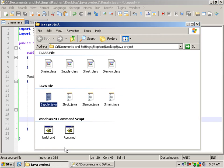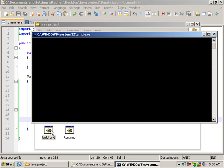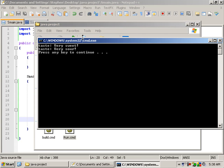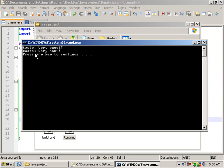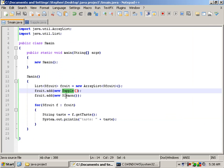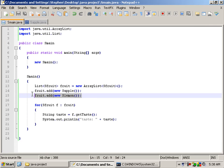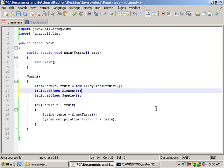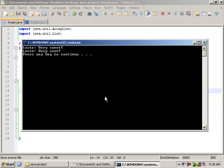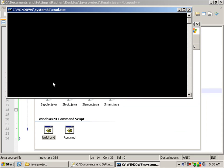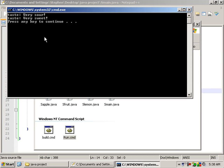And there we have it. Taste: very sweet. Taste: very sour. It's gone in that order because we have added the apple first and then the lemon. If we wanted, we could switch those around. Compile again, run again, and there we have very sour then very sweet.